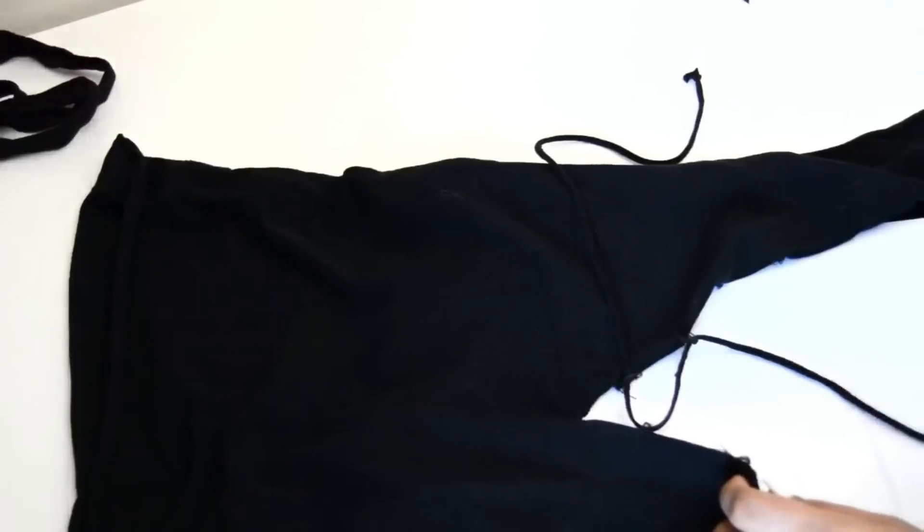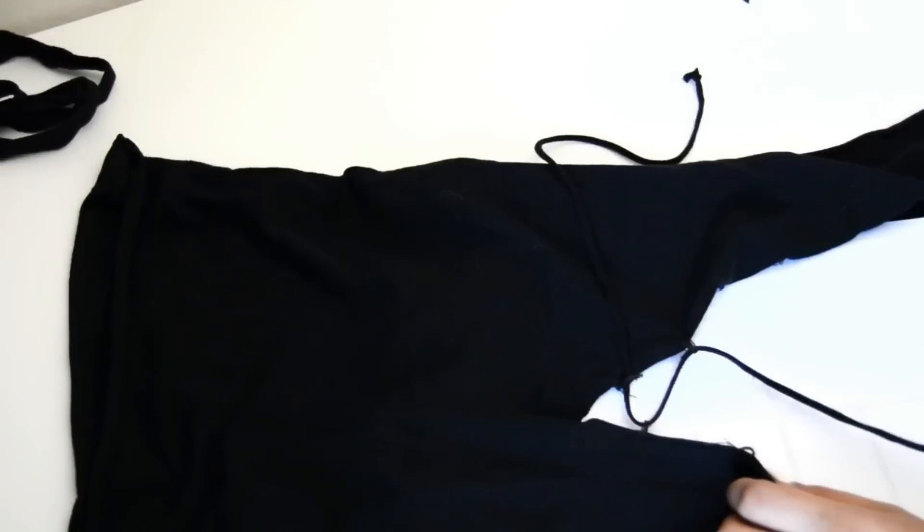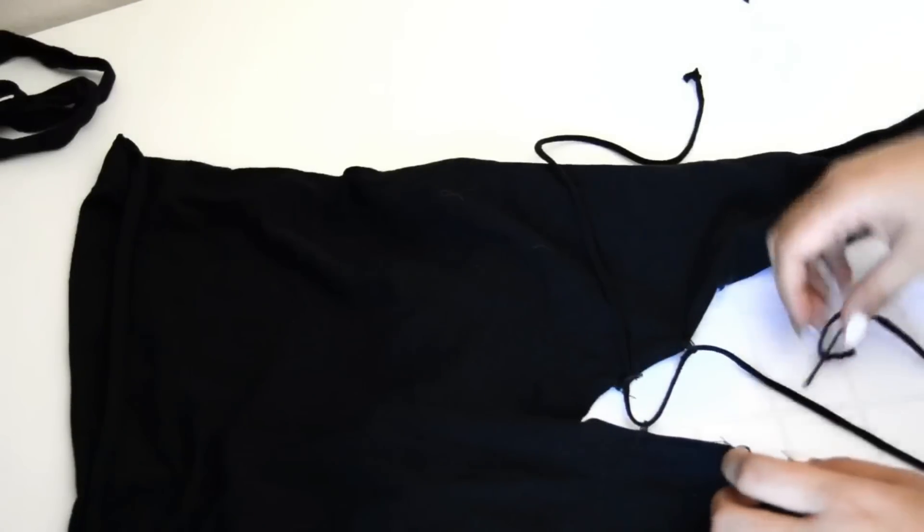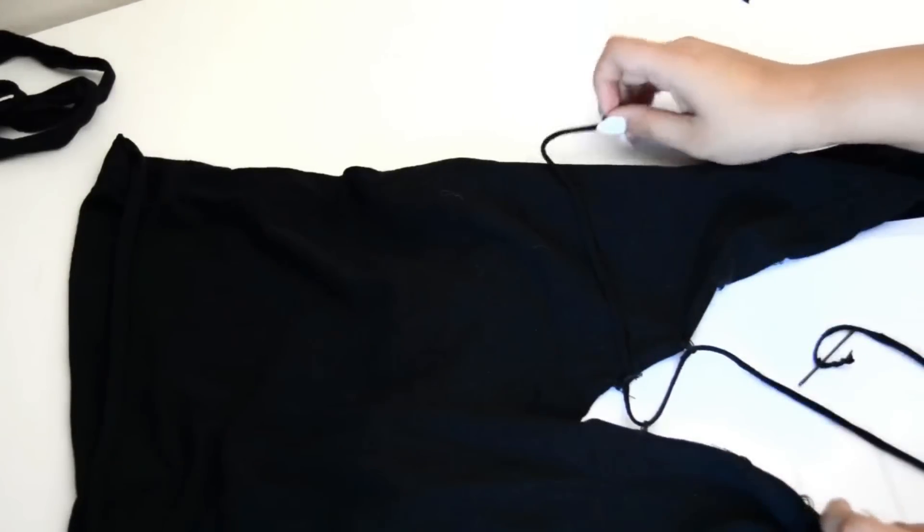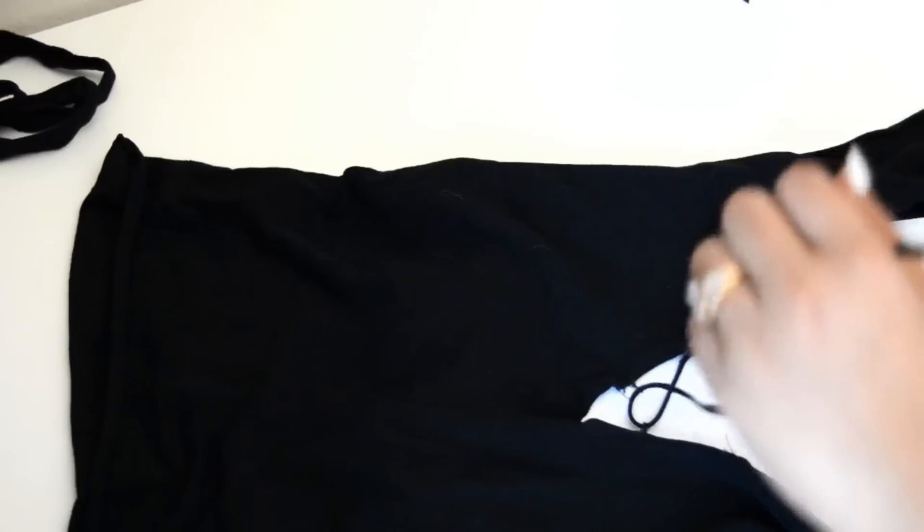I hope you guys like this DIY and if you want more fashion DIYs, definitely give this video a thumbs up and stick around for the end to see my final product and how I styled it.